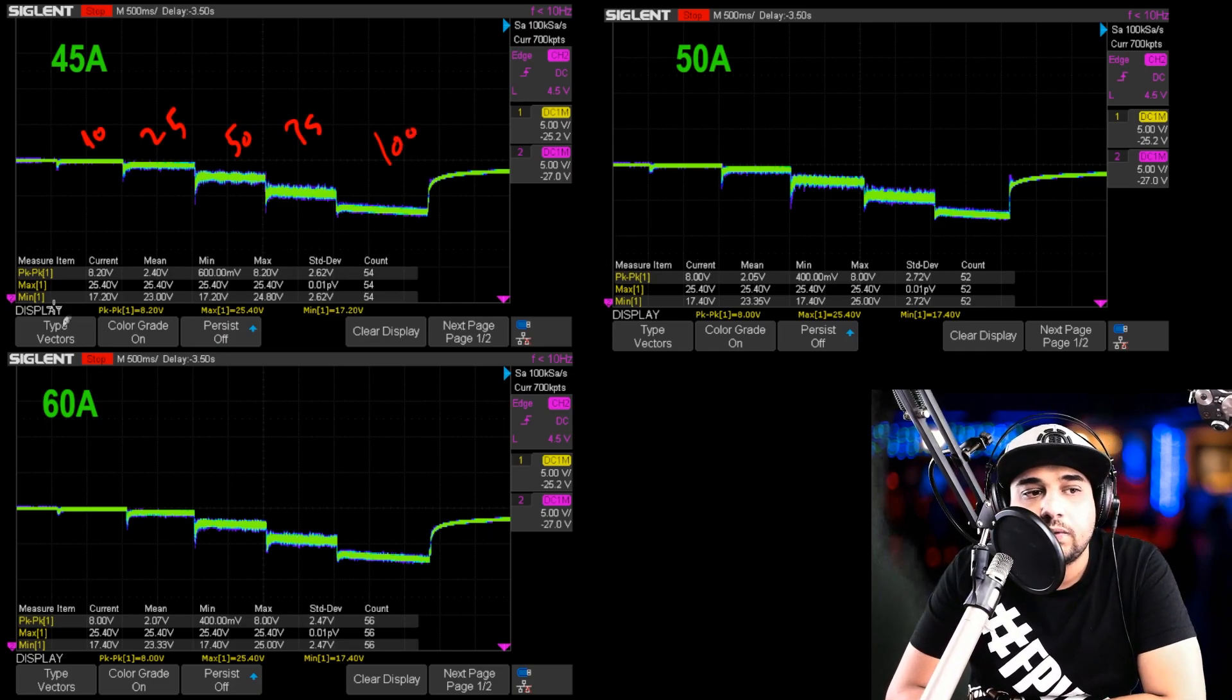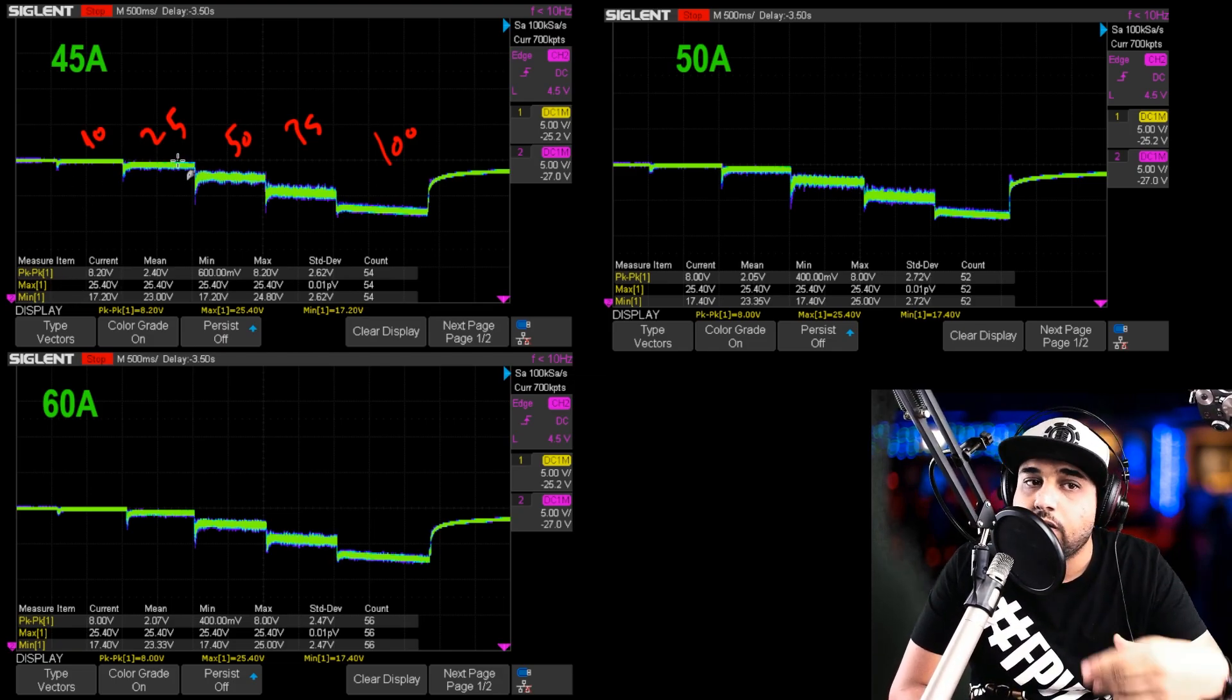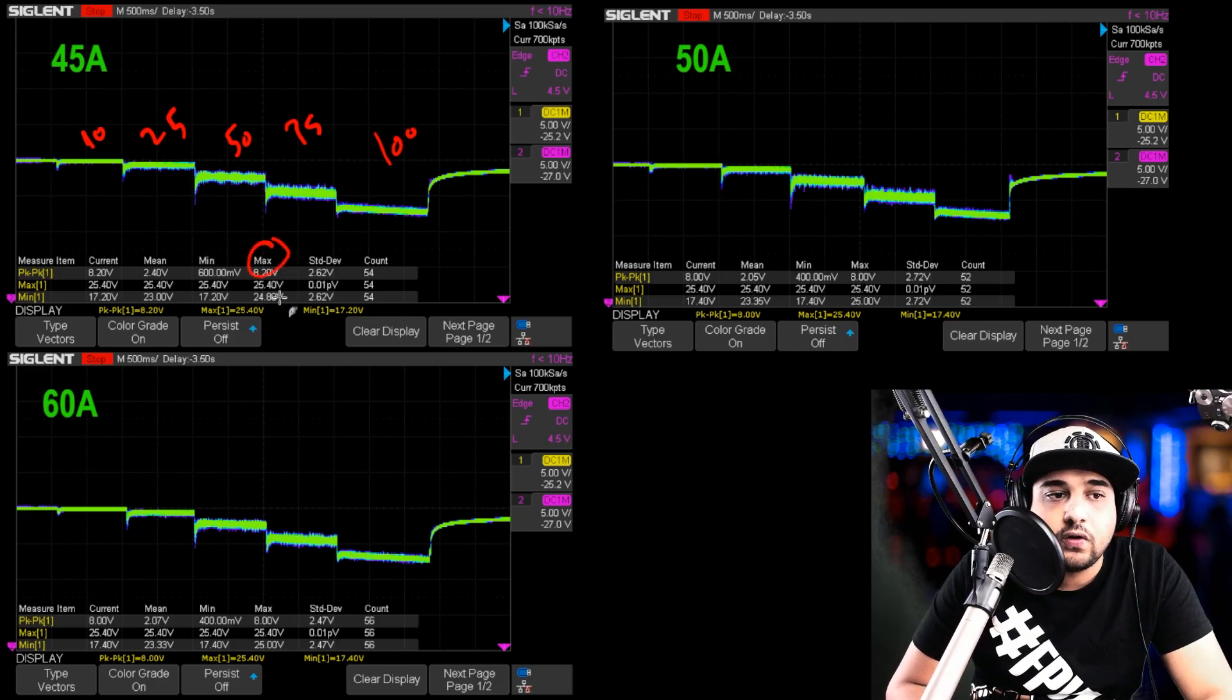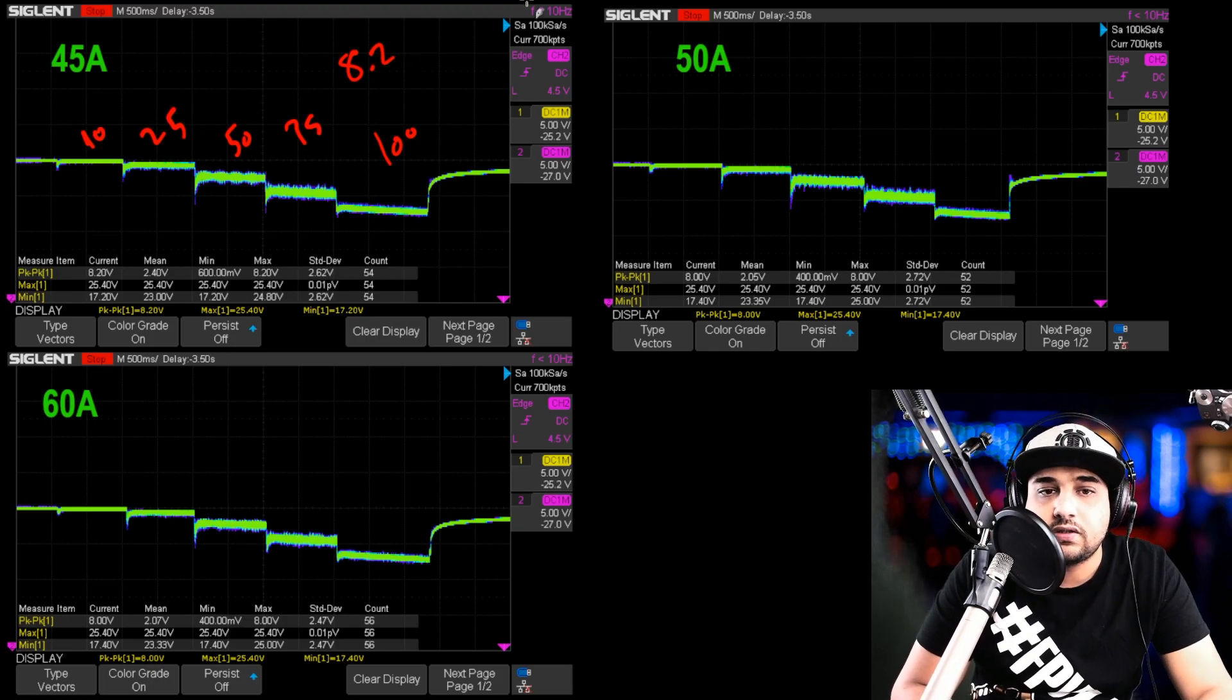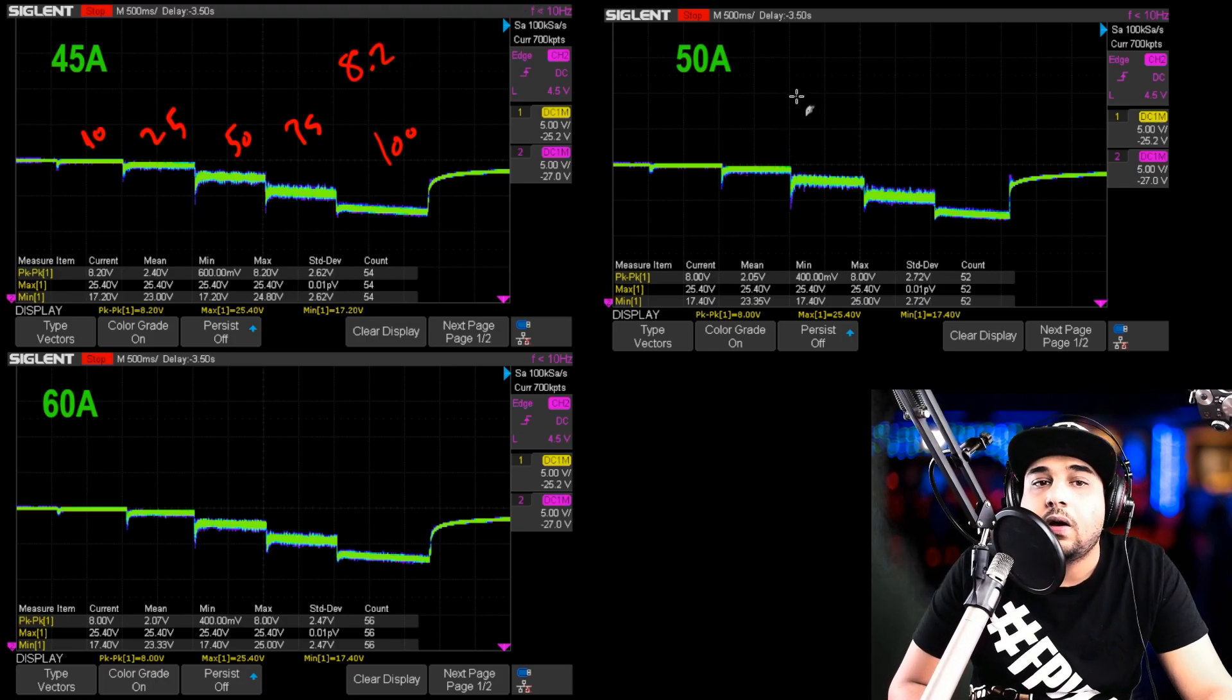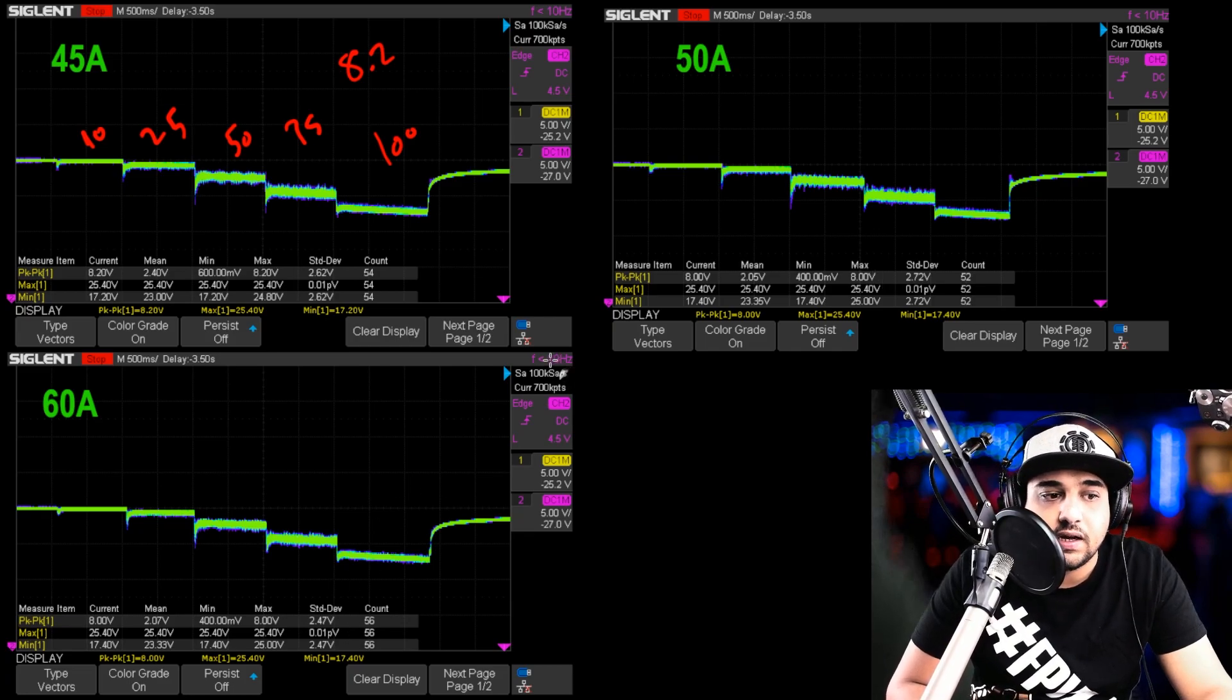So first of all, let's start with the peak to peak current. So it just means how much the voltage was fluctuating while the motors were spinning. And we can see we have a max value of 8.2 volts on the 45 amp variant. So 8.2 volts peak to peak, which is totally acceptable, obviously, with a low ESR capacitor. On the 50, it was just 8 volts. So there isn't really that much difference.